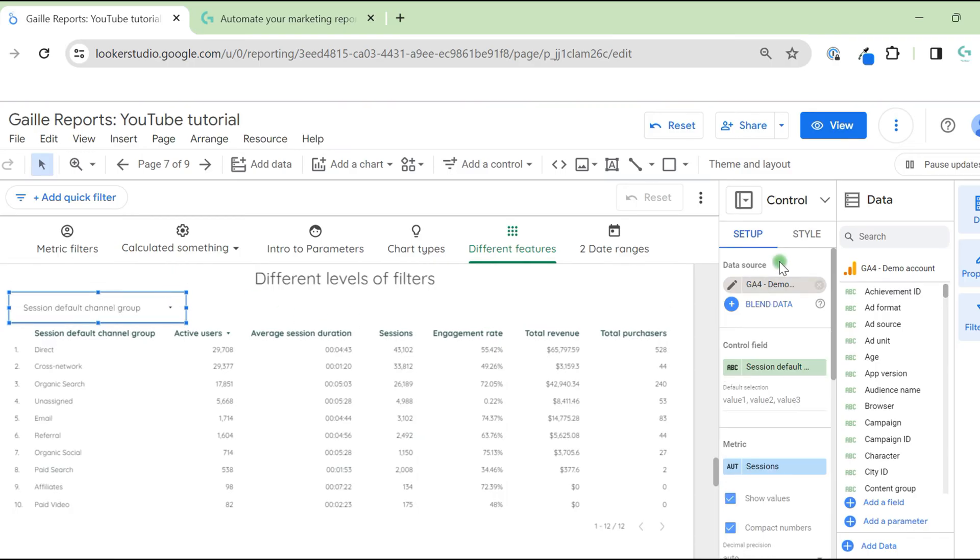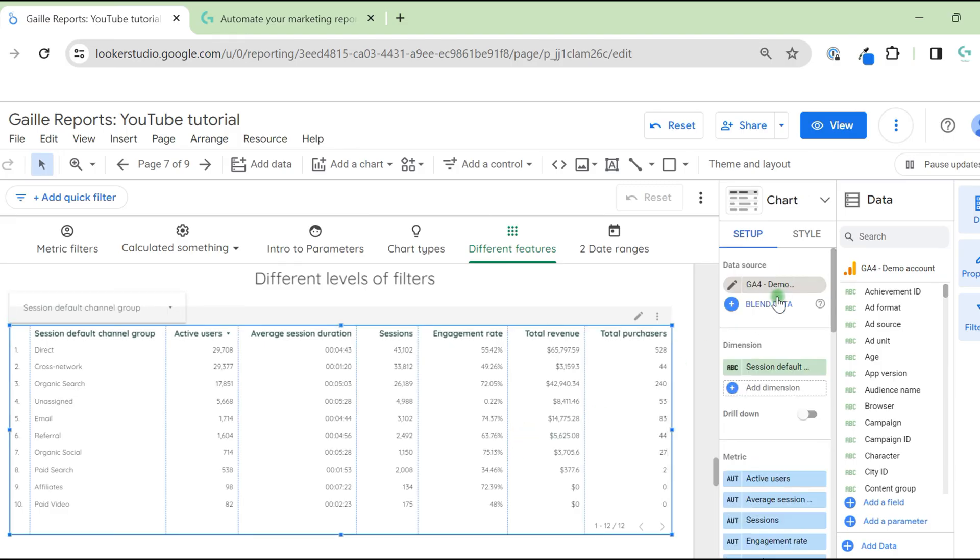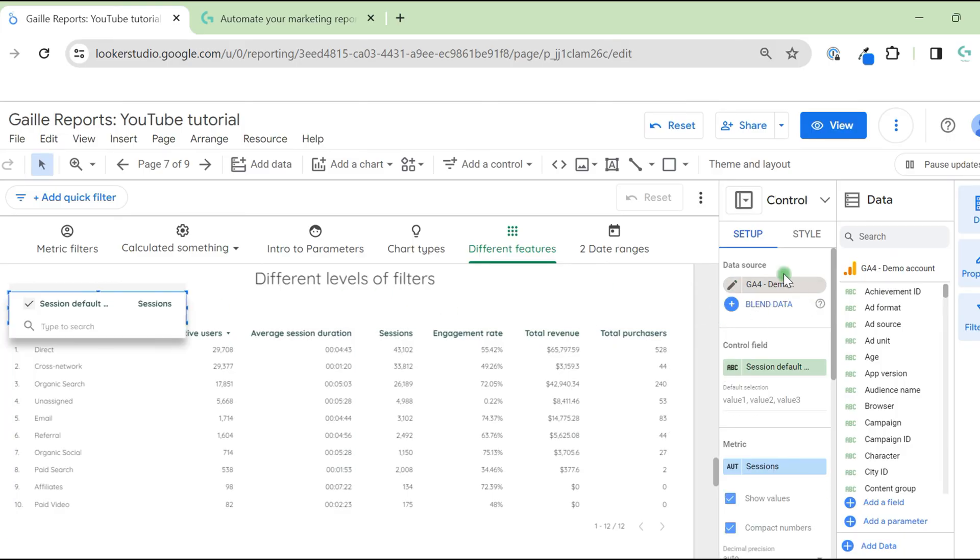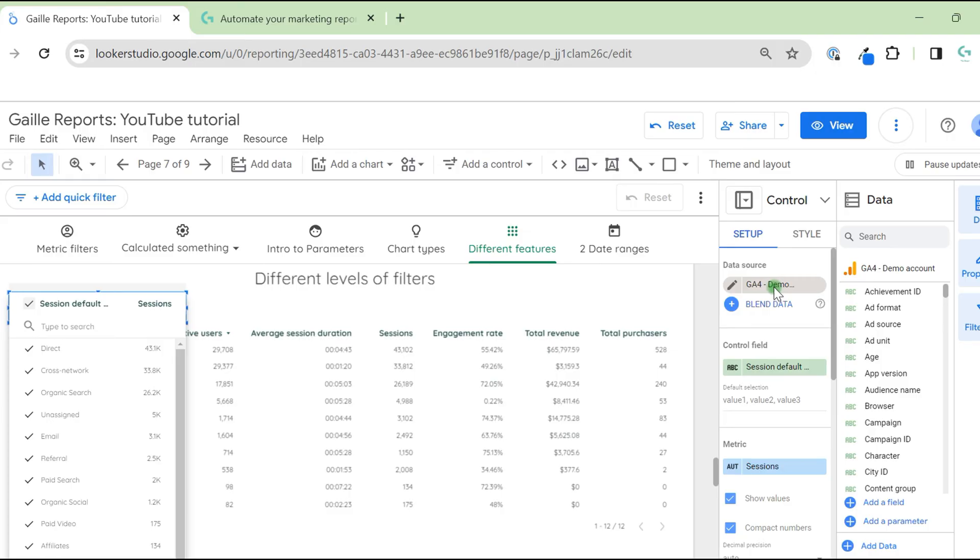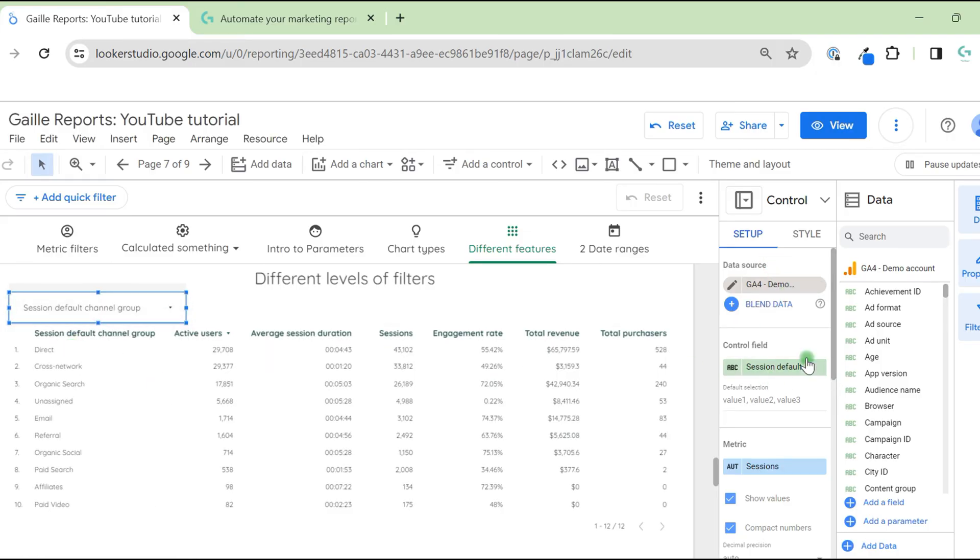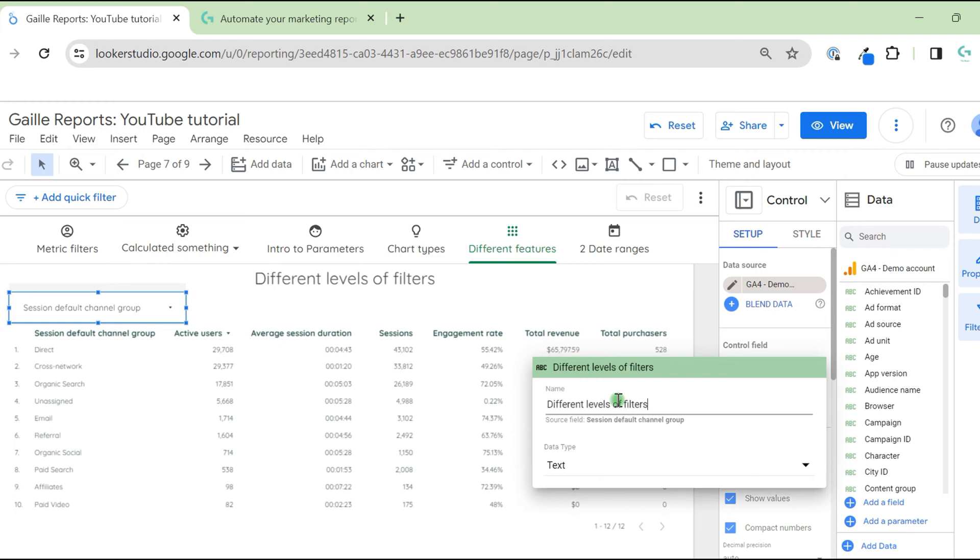In this case, we need same data source as our table. Our table is GA4 demo account. And here we have session default channel group. I will change the name to channel group to make it shorter.